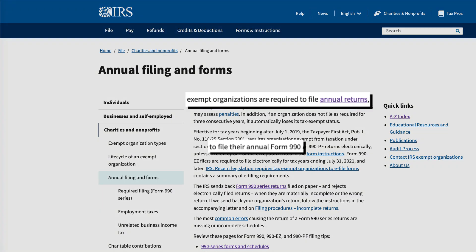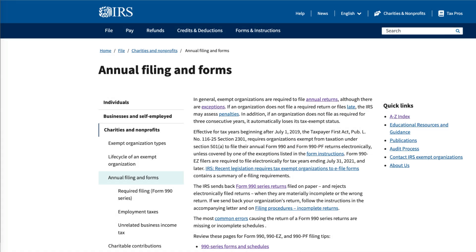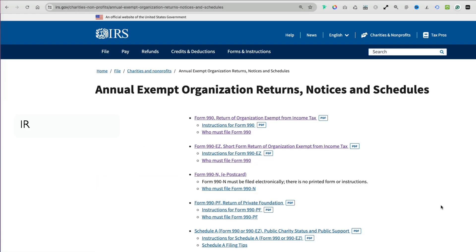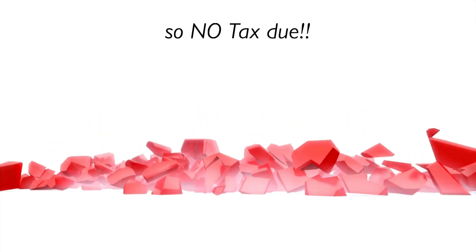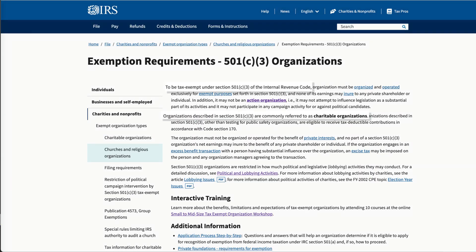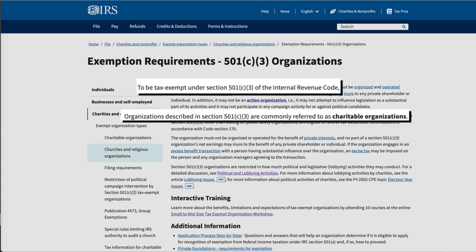On the federal side, non-profits must file an annual Form 990 informational return with the IRS. This form provides detailed information about the organization's operations, transactions, revenue, expenses, assets, and liabilities. It does not calculate tax liability, as the entity is exempt under IRS Code Section 501c.